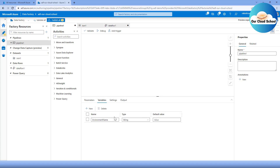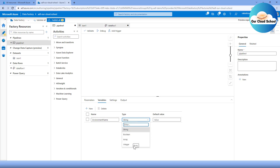On the other hand, for variables the list is more limited. You only have string, boolean, array, and integer. There is no secure string and no object type with variables. That's another difference between the two.